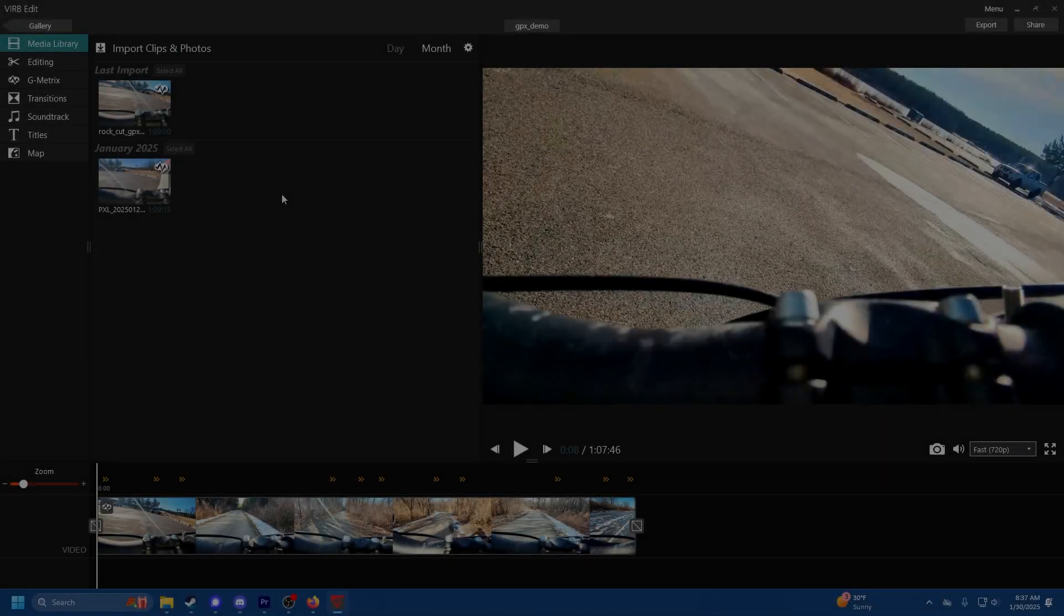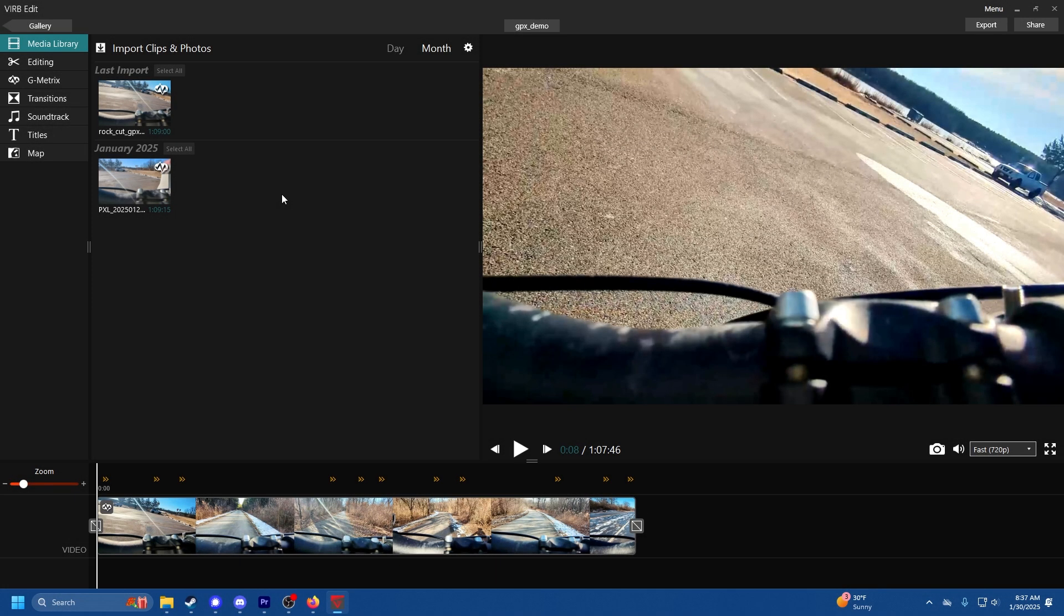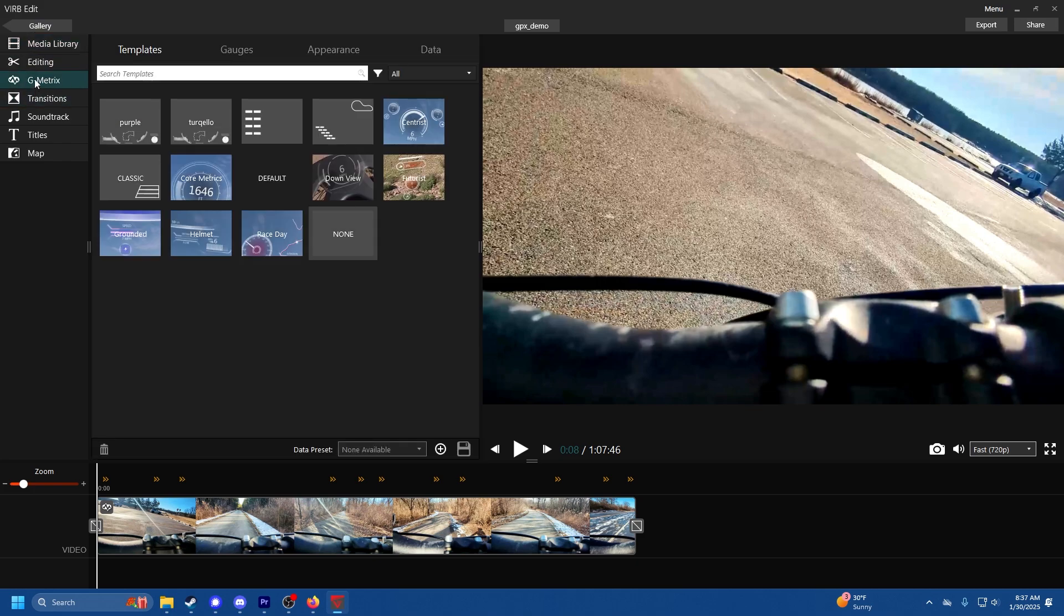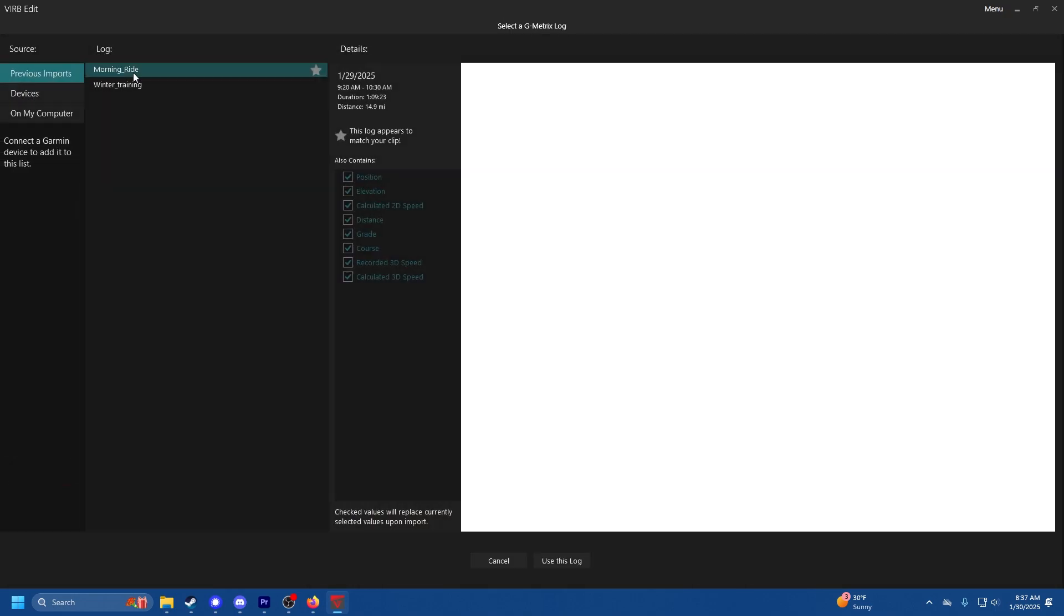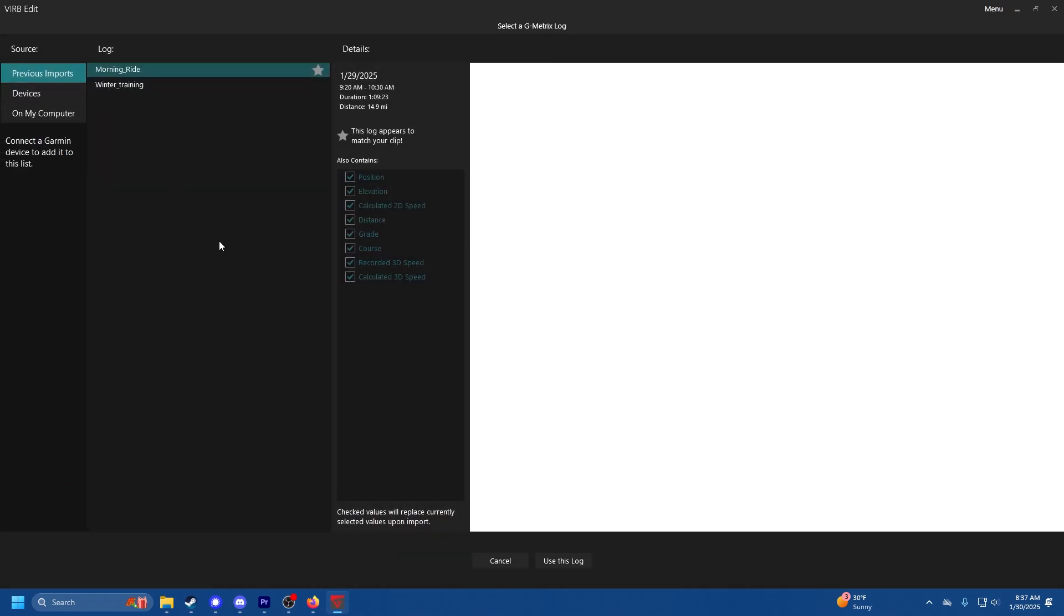All right everyone, we are back on VIRB Edit and now I'm going to show you how to utilize your GPX data and have a display on your videos. First what we need to do is go to G-Metrics and then you go to data and you want to import your G-Metrics which is your GPX file.